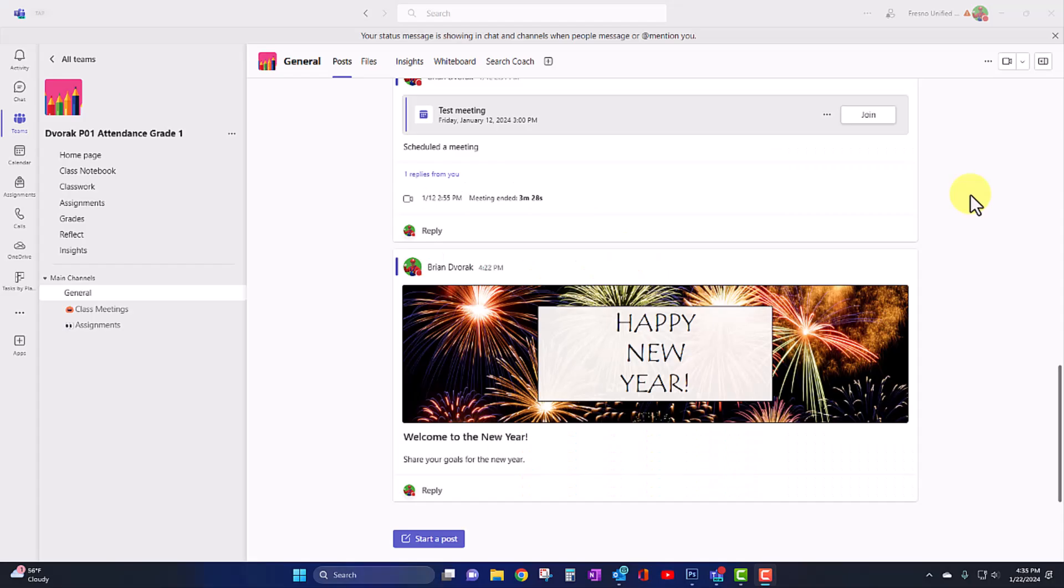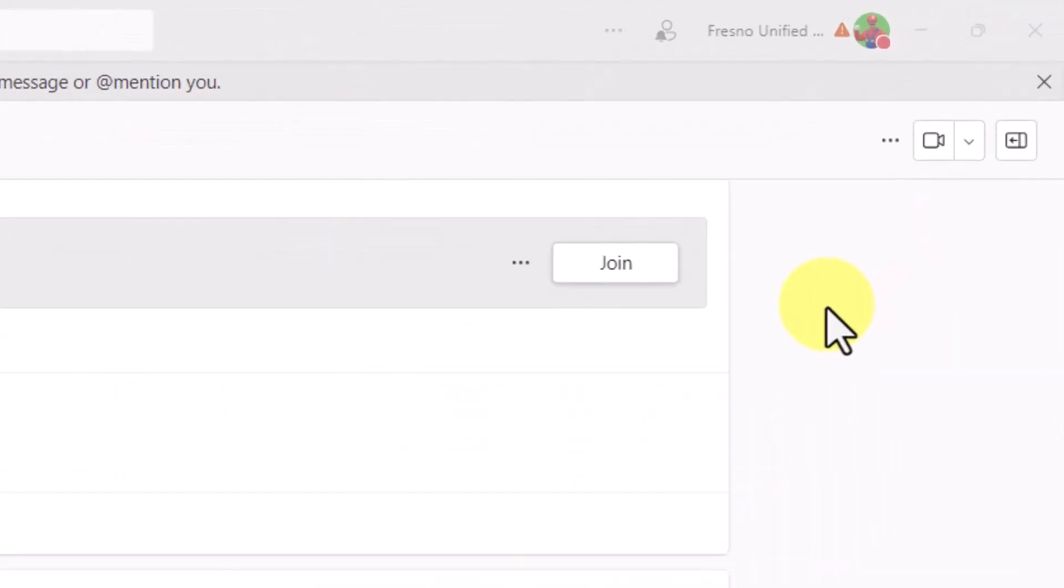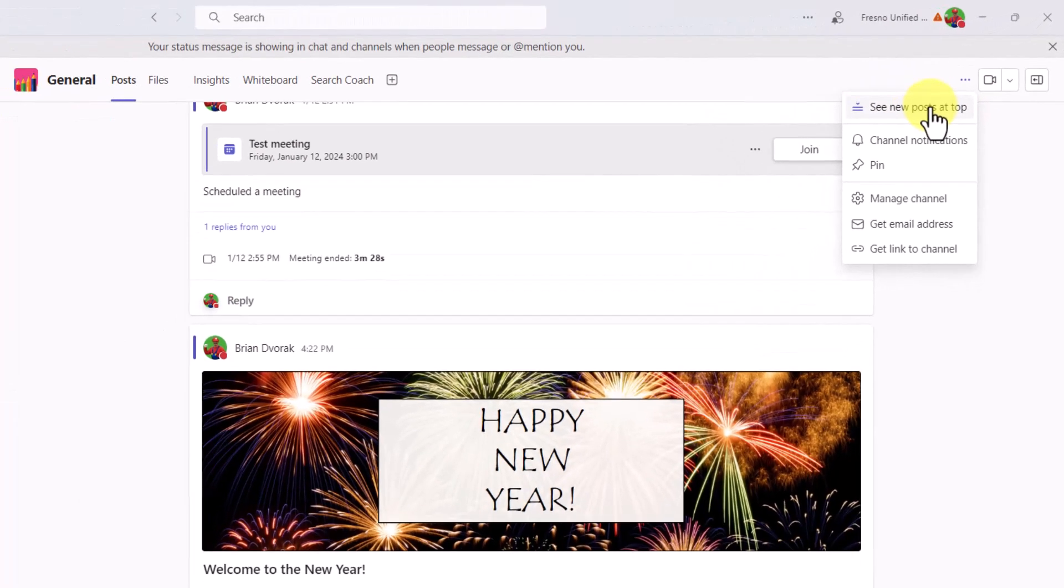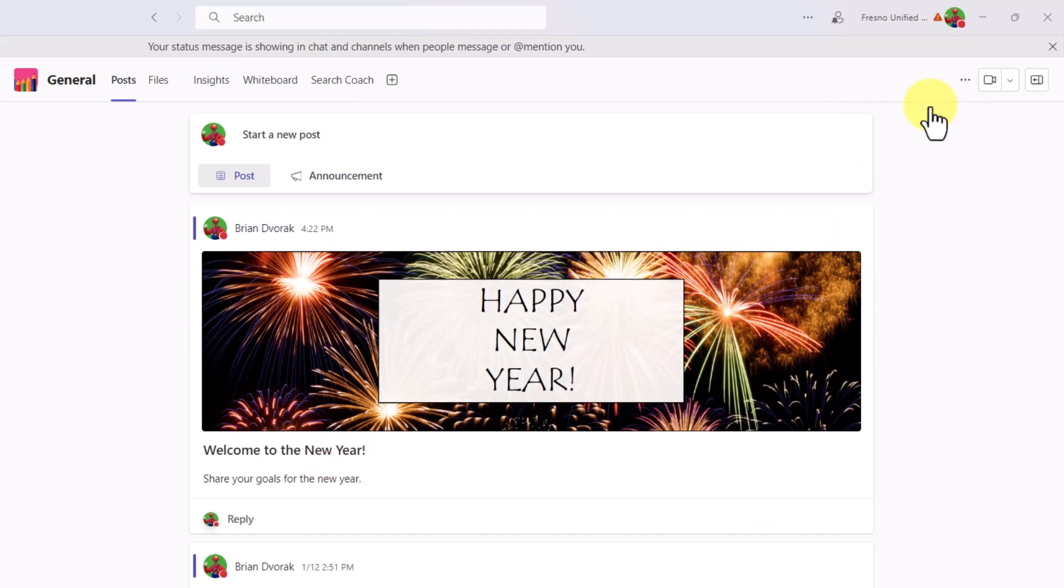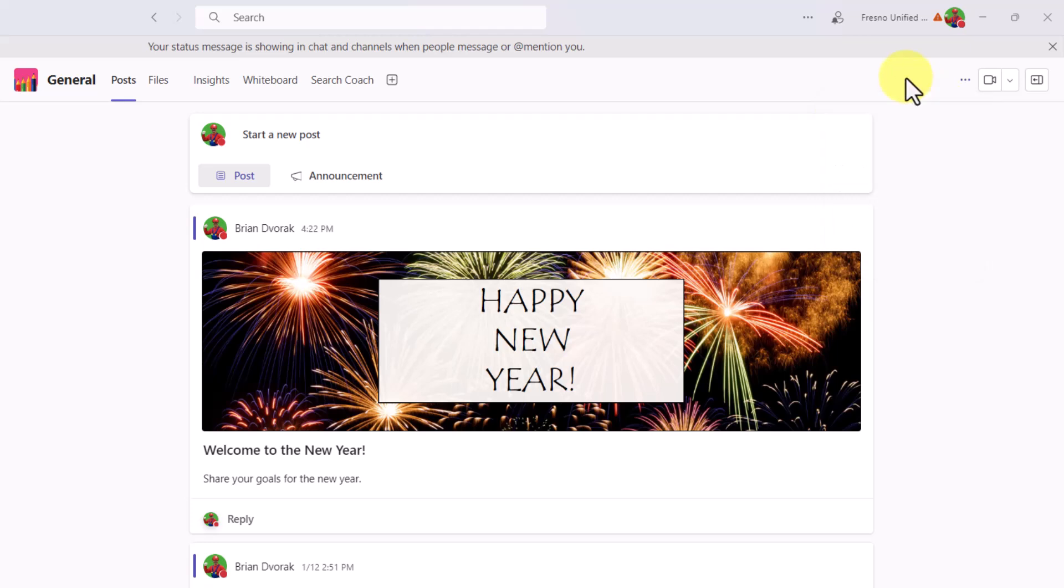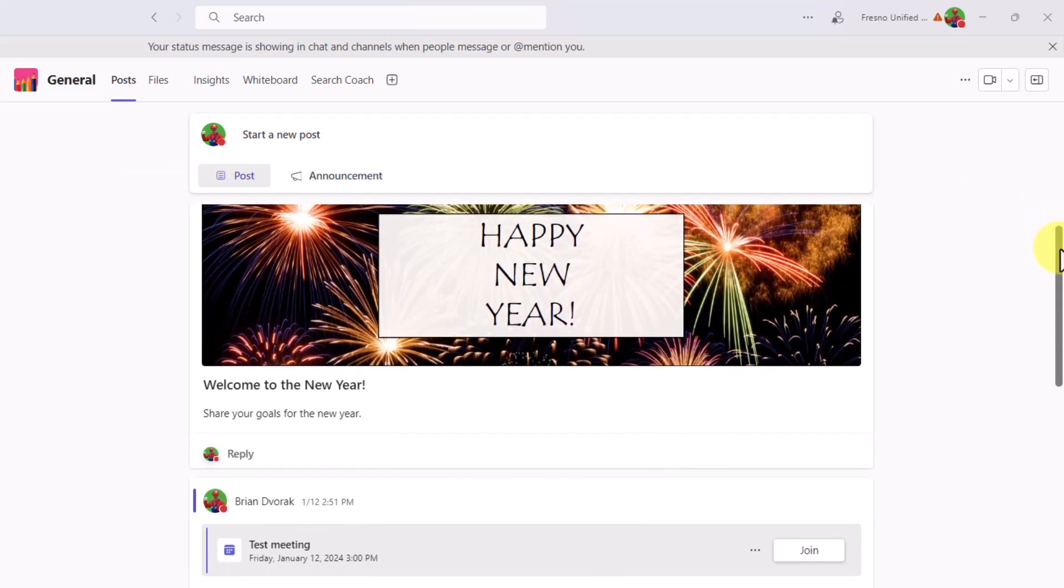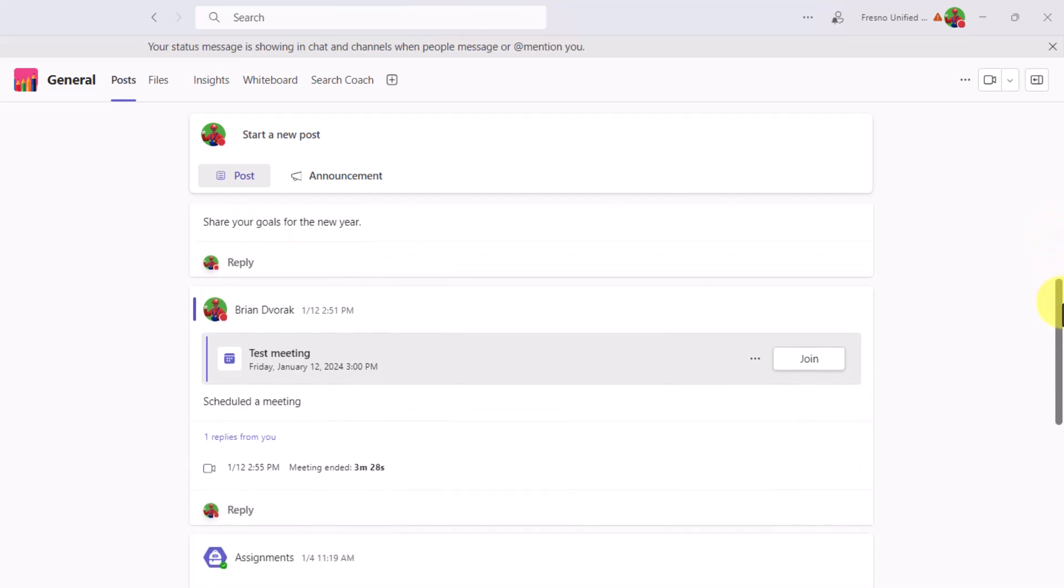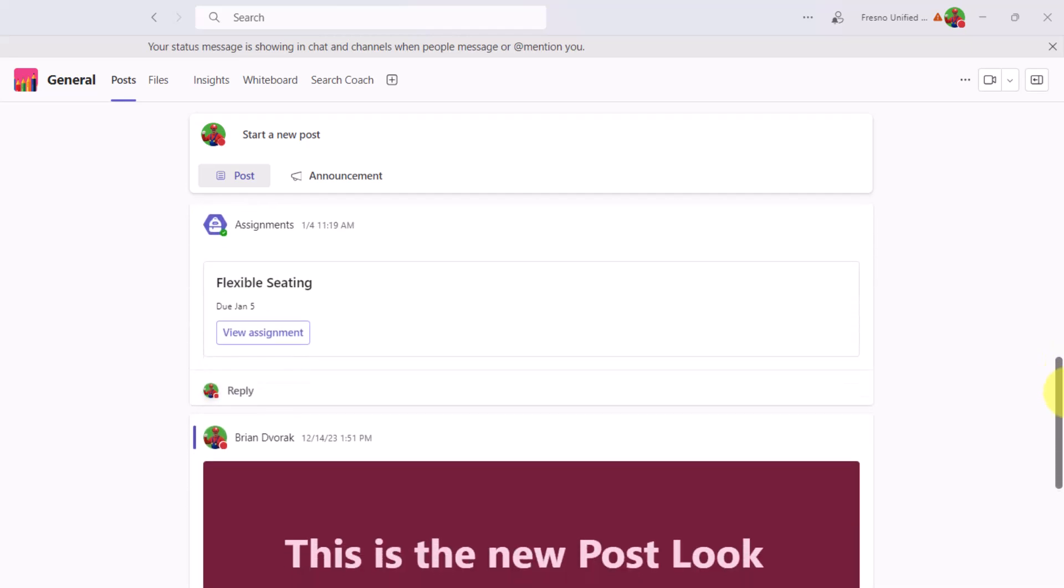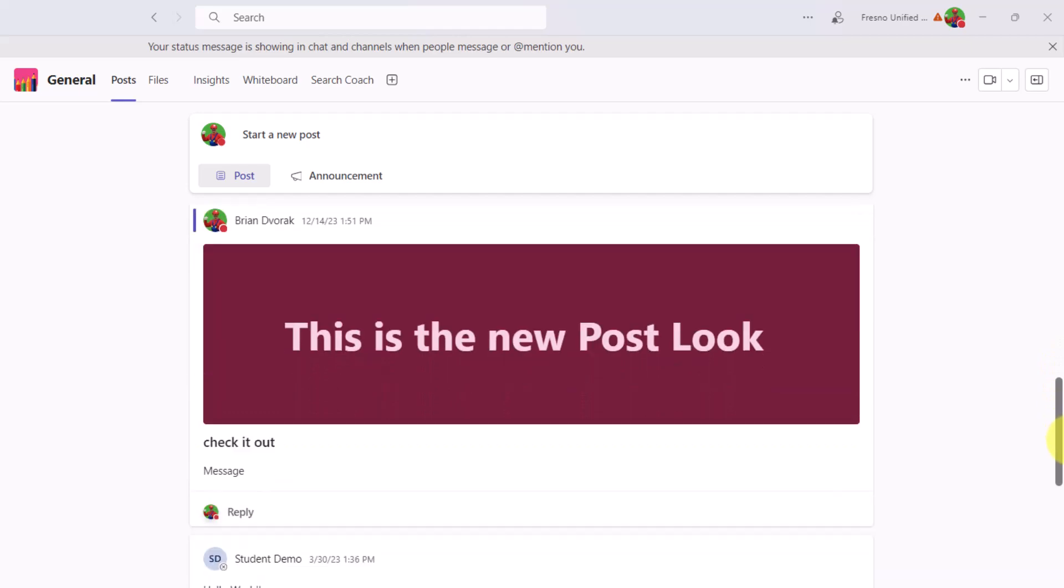The other nice feature within the posts area is the ability to now sort the posts. You can see new posts on top with one click. Or you can see new posts at the bottom, just like classic teams. Now you'll notice when you show them at the top, your new post button is now at the top and your new announcement button. So this is a preference where you can now see the newest posts at the top of the posts area.